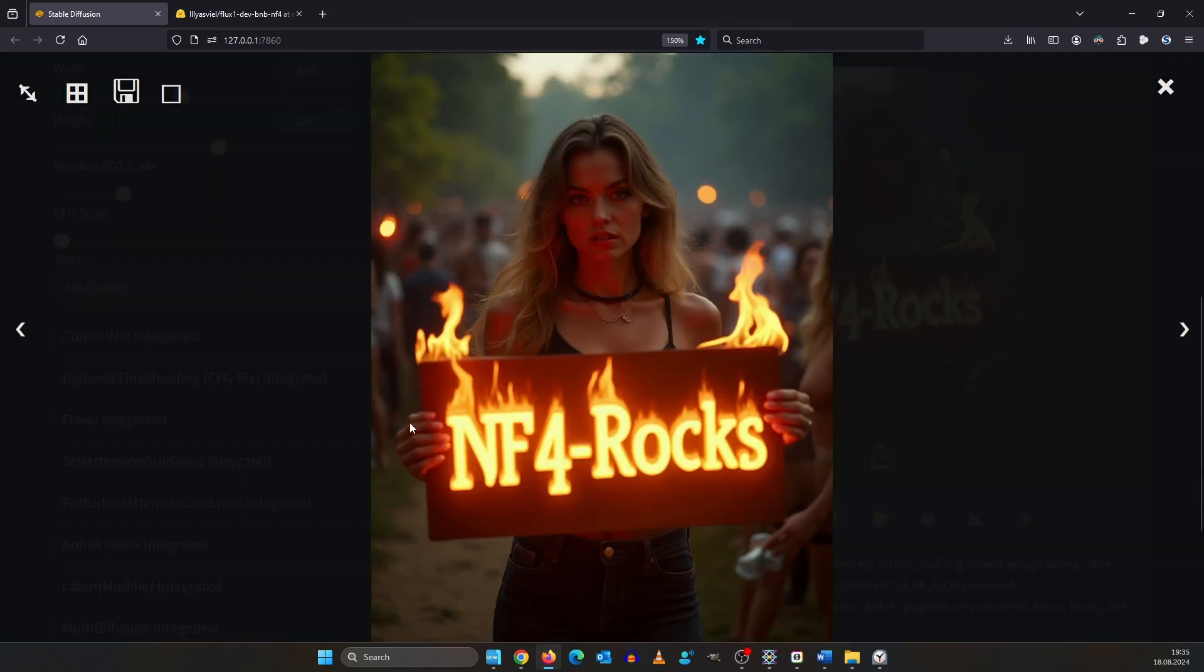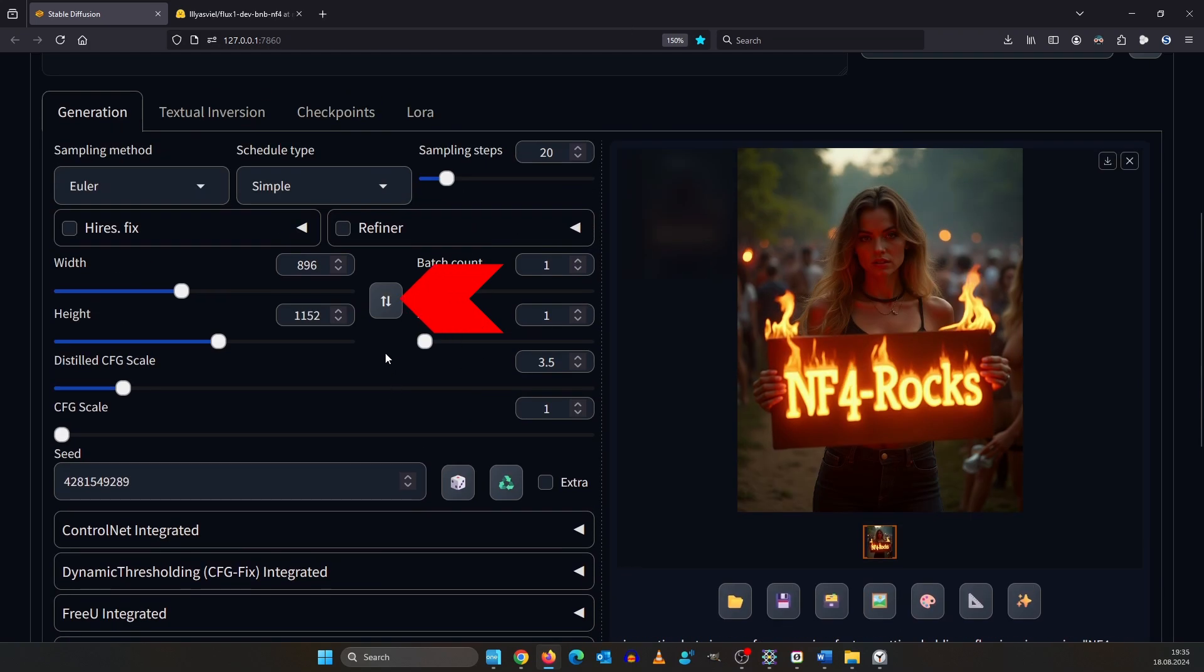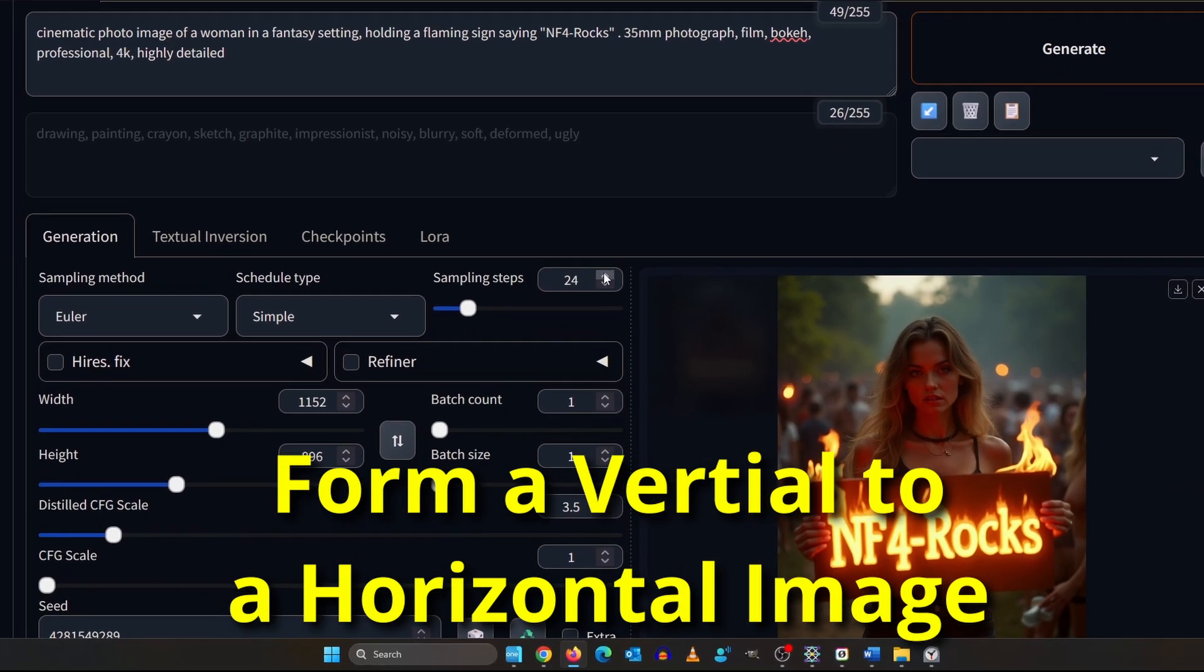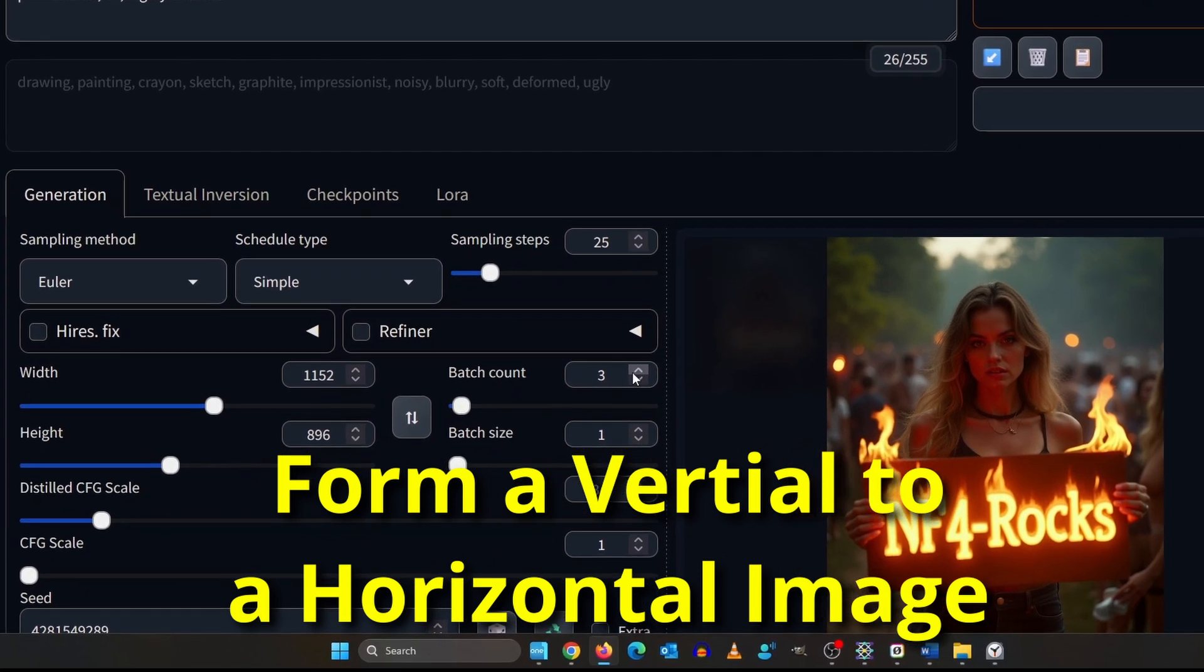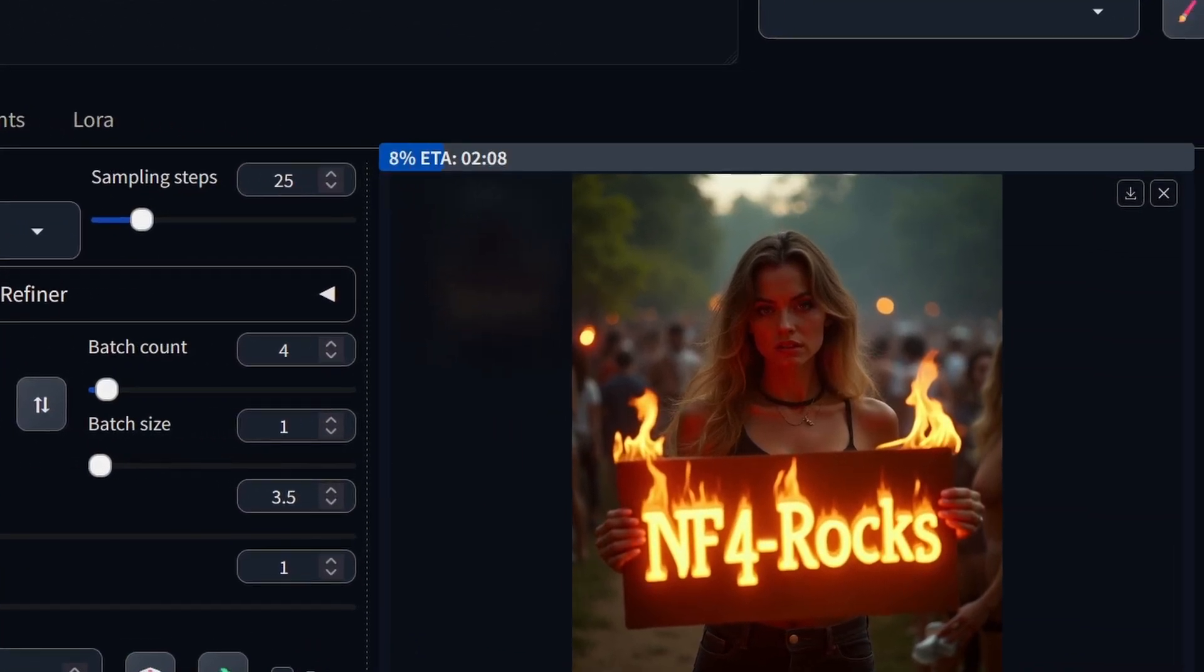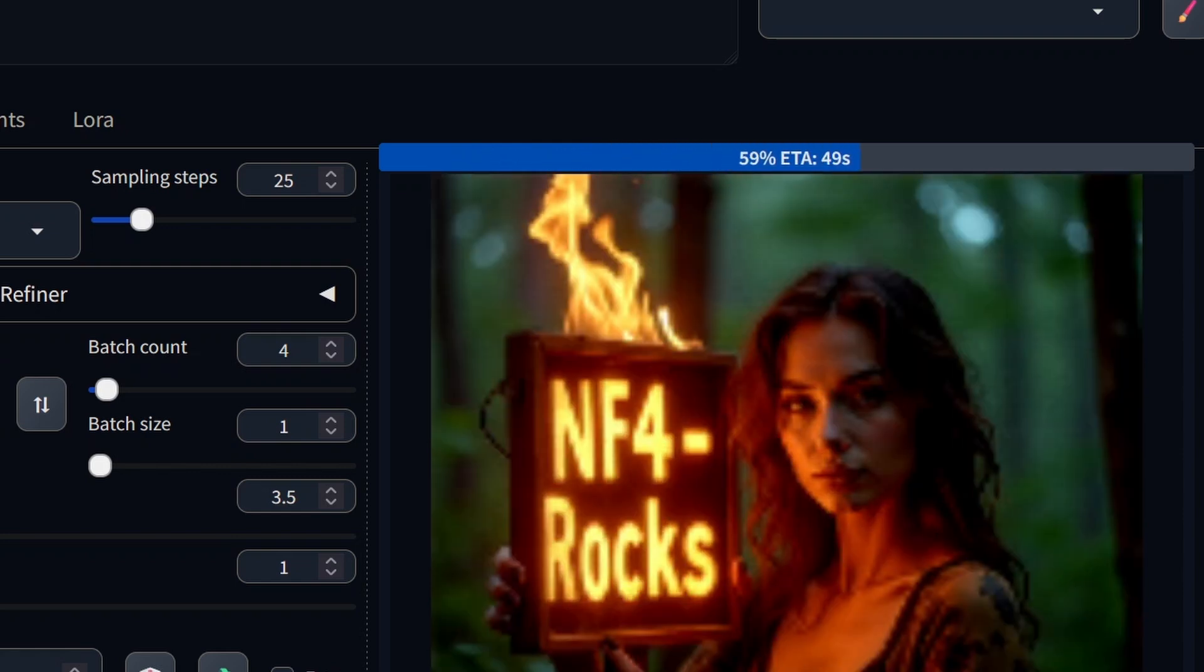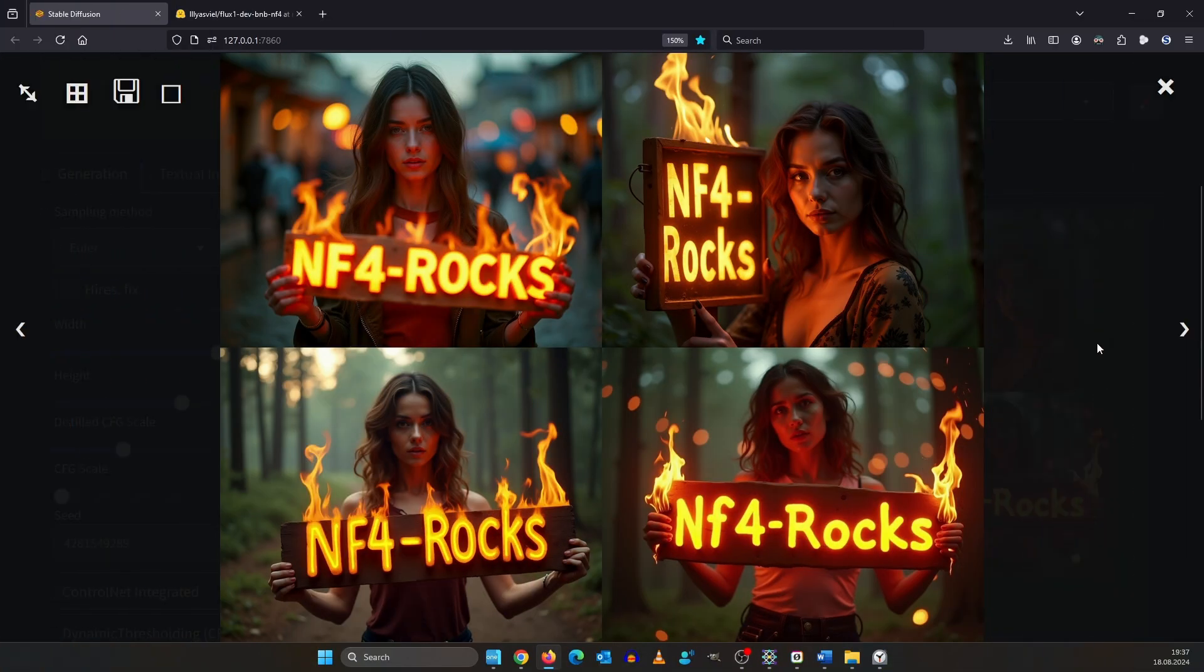Looks great apart from that it looks like she has five fingers and a thumb here. Click here to switch the resolution around and make it 25 steps. For a good selection set the batch count to 4.